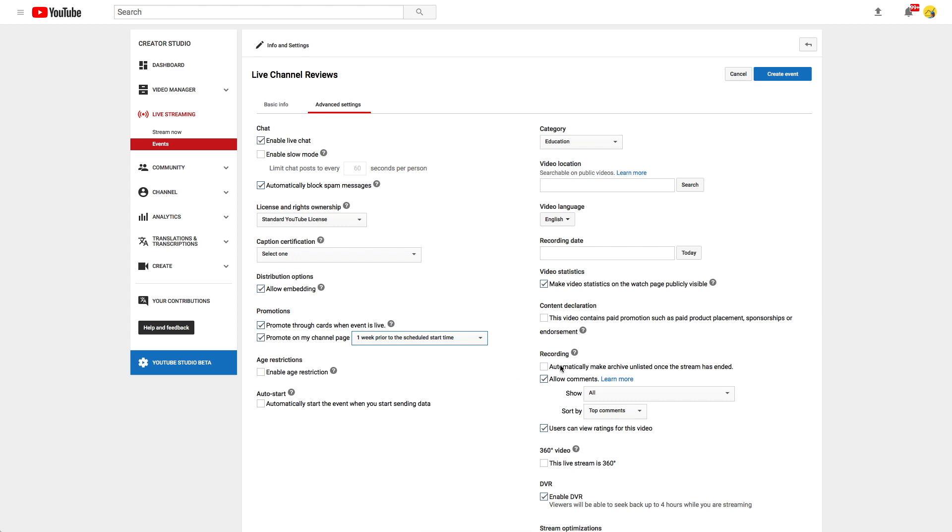Other settings worth mentioning is this checkbox. Keep it unchecked if you want to make the replay available. Check it if you want to hide the replay. Then only people who have the link to your stream will be able to watch your replay.